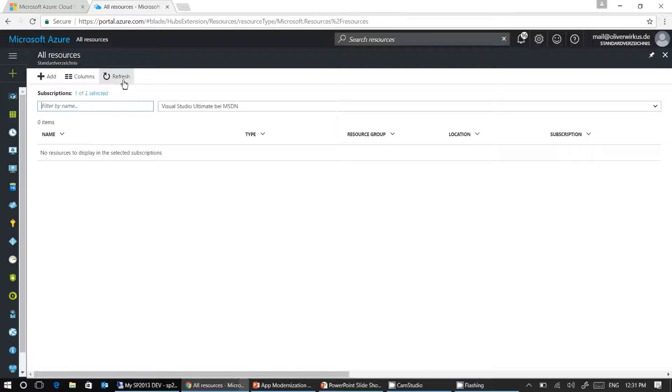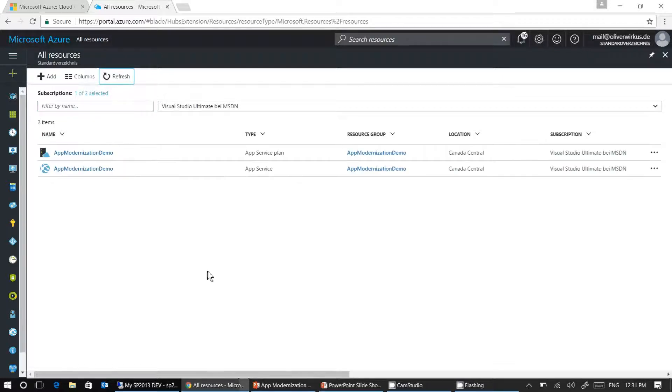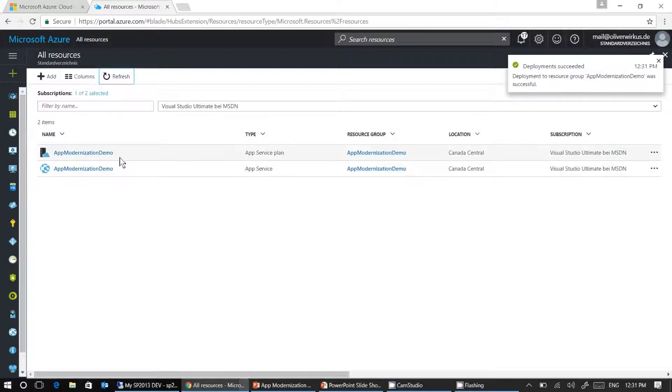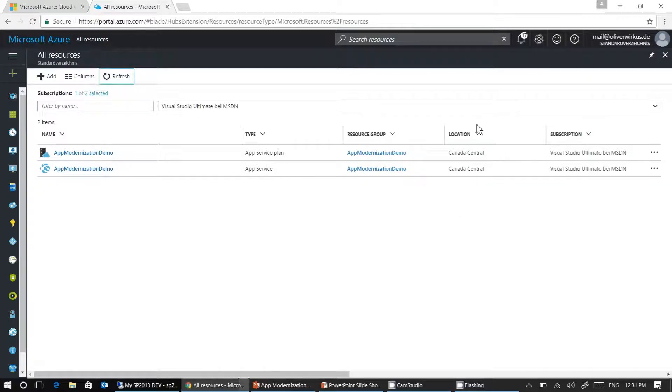Let me click on refresh here. And here we go. Azure has created our app modernization app service plan and the app service. Both are located in Canada Central. All right.